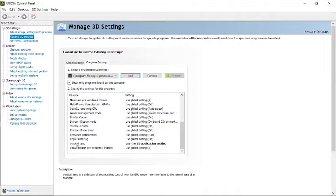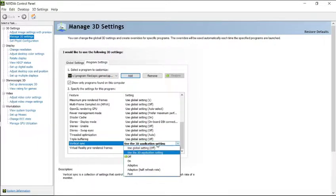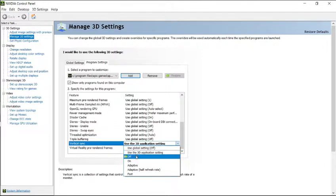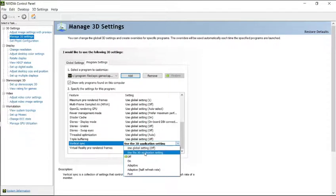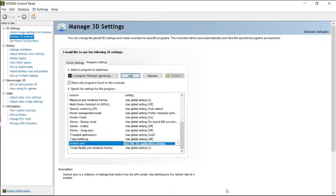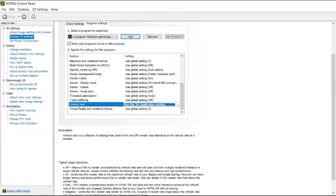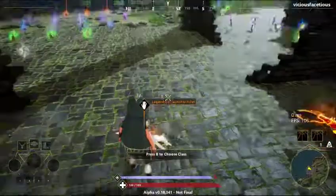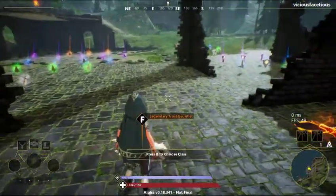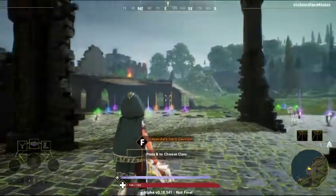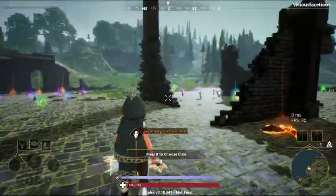And this is normally off, and I just changed it to use the 3D application settings, and then hit apply. And once you do that, you should have good frames per second.